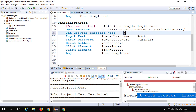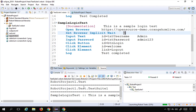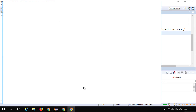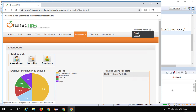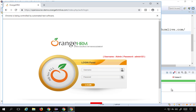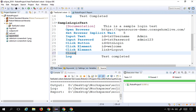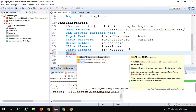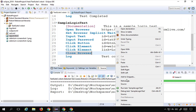Now I'll save and run the test again. It goes to Chrome, logs in, logs out — it's fine. But I notice we did not close the browser. So I'll also add 'Close Browser' at the end, and run the test once more.